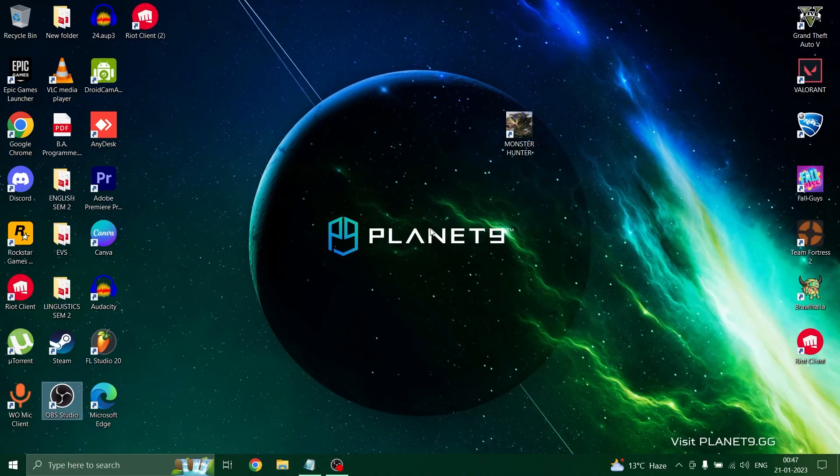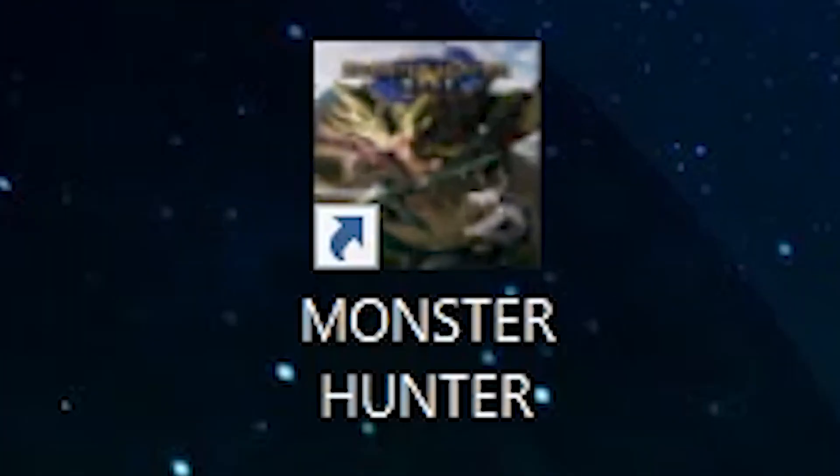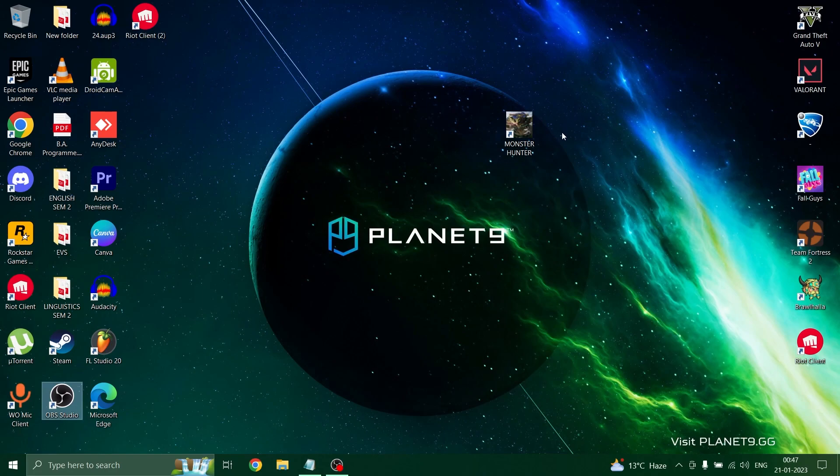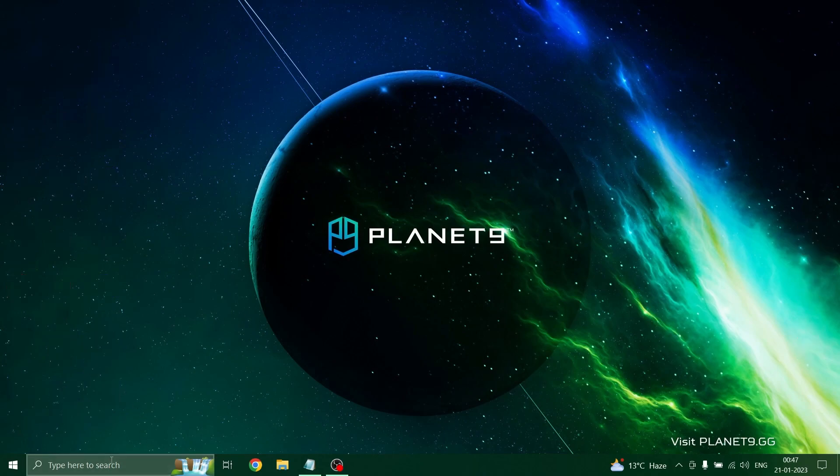Hey guys, welcome back to another video. Today we are here for the game Monster Hunter, and I know you people are facing issues such as crashing and black screen. This video will help you resolve the issues.